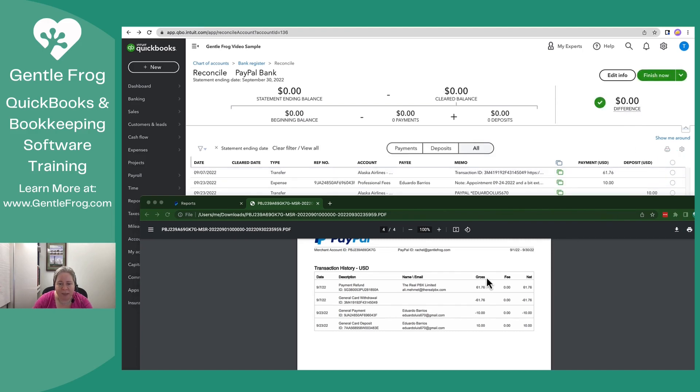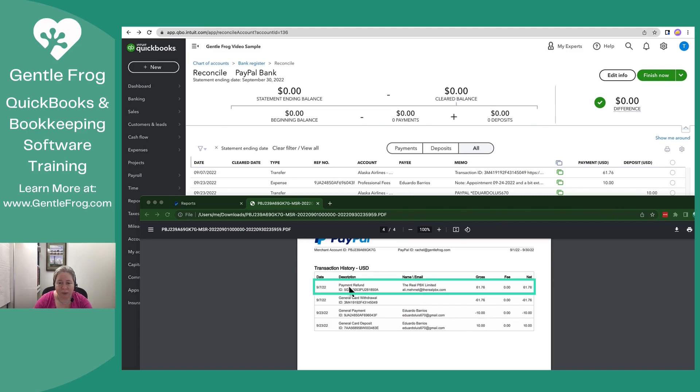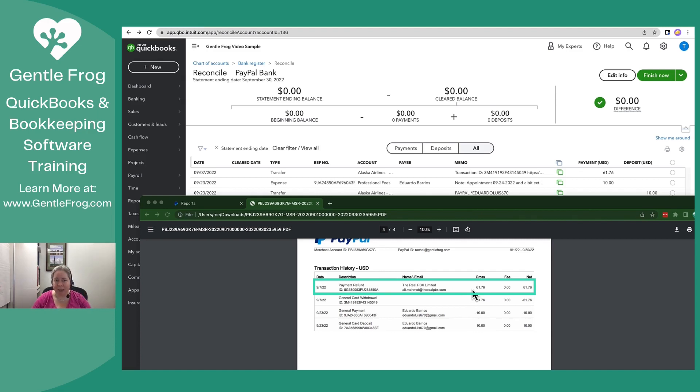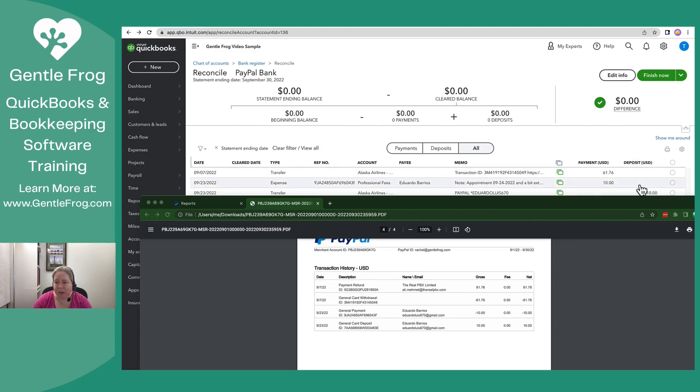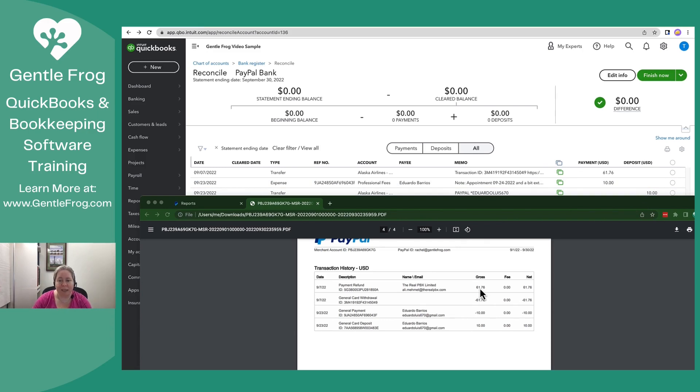The first thing that I see is that I had a refund from a purchase I made, which means that I increased the balance in my PayPal account. I have a deposit in the PayPal. When I look over here, I don't see a deposit of $61. So I'm just going to mentally set that aside for a second. The next thing I see is I have a withdrawal of $61.